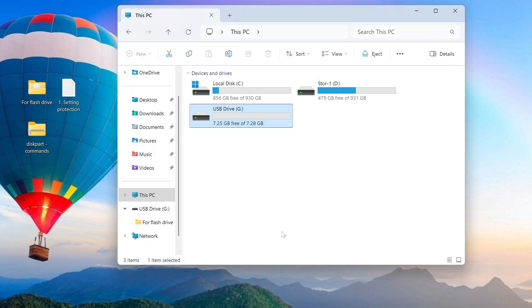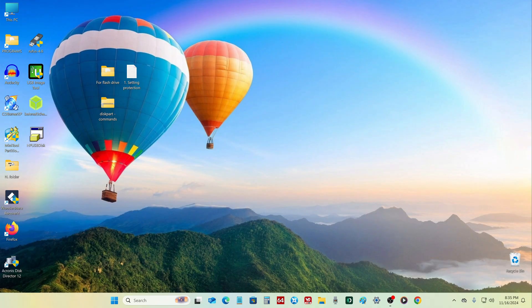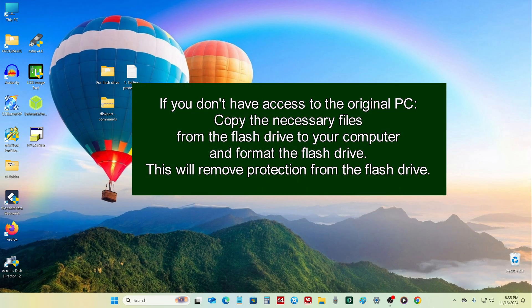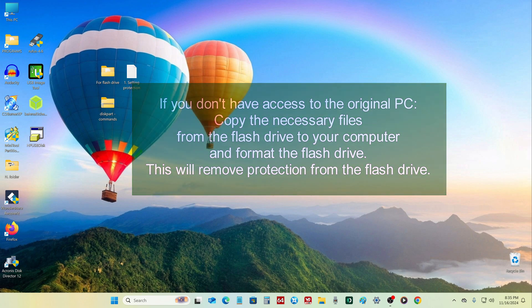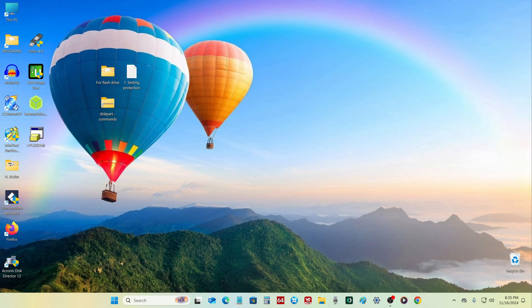You should know that you can only disable the write protection on the computer where this function was originally activated. In conclusion of the first method: if you do not have access to the original computer, you can copy the necessary files to another computer and then format the flash drive. Formatting will return all properties to their original state, and after formatting you will be able to perform all operations without any problems.